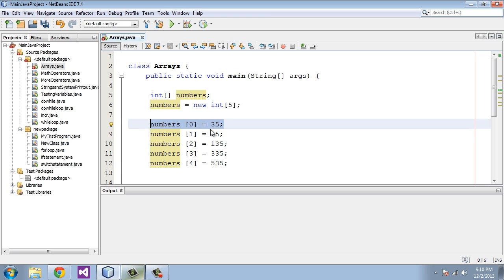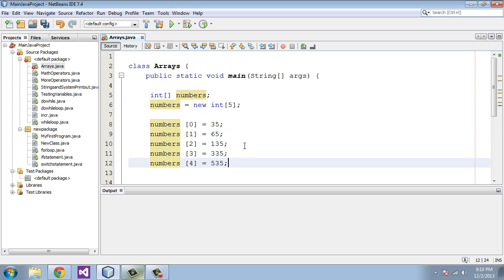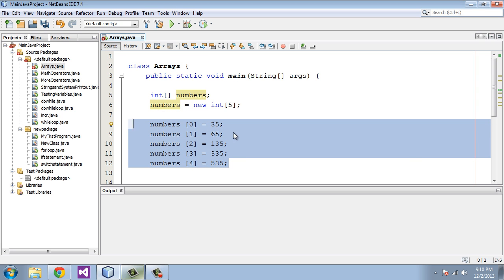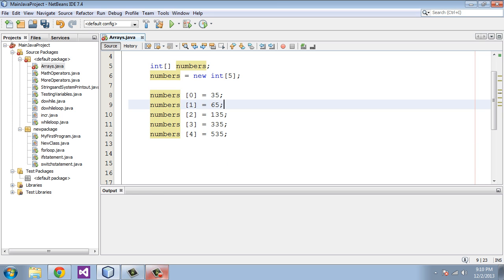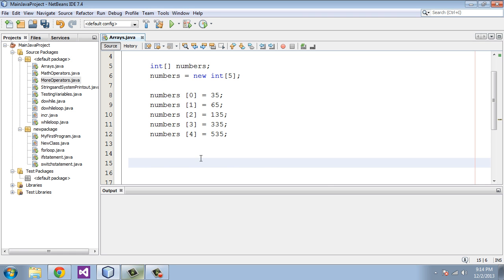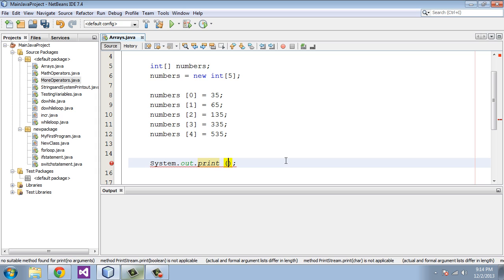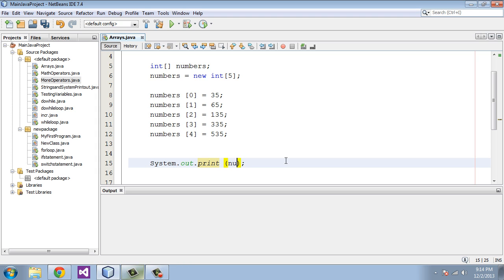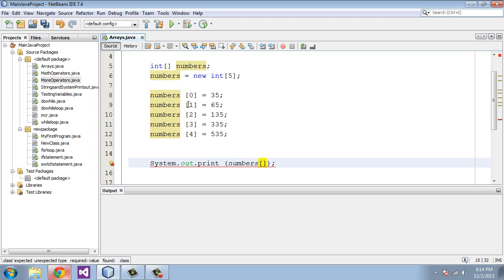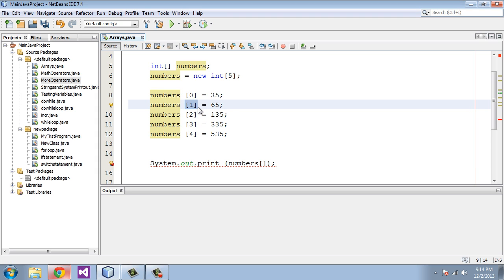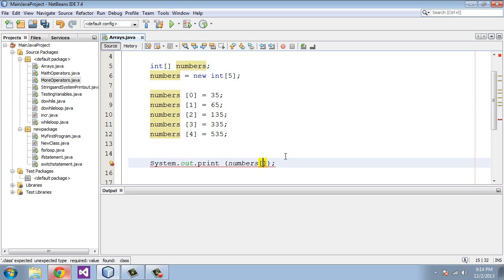Now what we're going to do is create some output for this and actually reference one of these variables and print it out. So we will do our famous system.out.print. We will put in the array name, which is 'numbers', and in square brackets we will specify the variable that we want. To do that, we go to the index. Let's go ahead and print out index one.